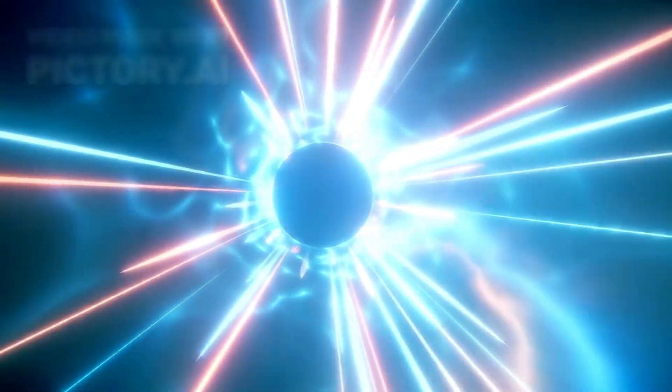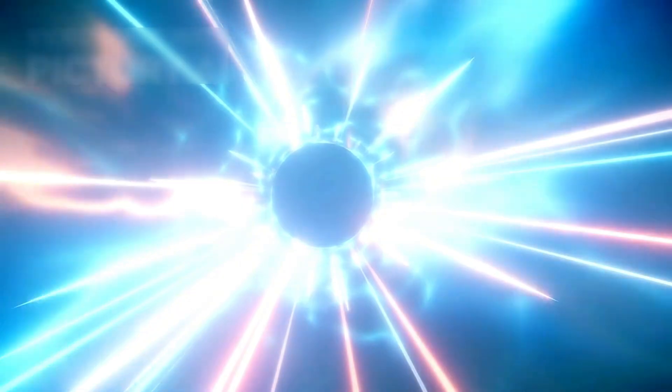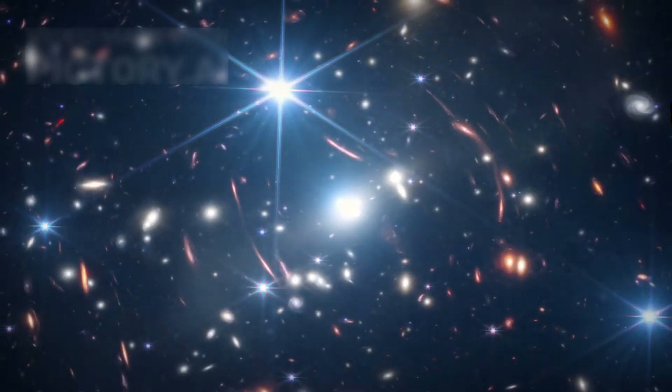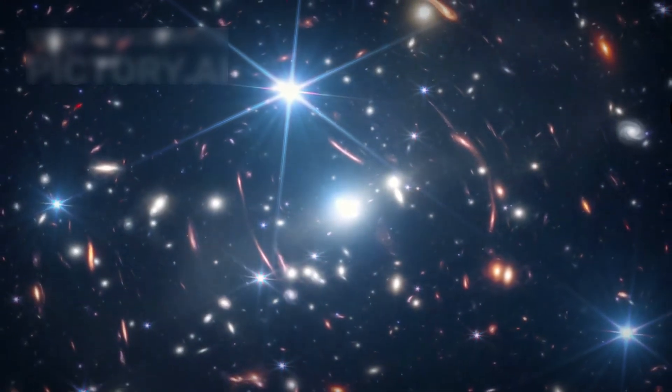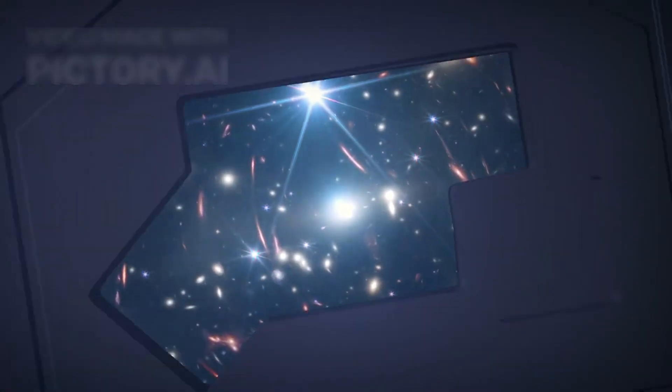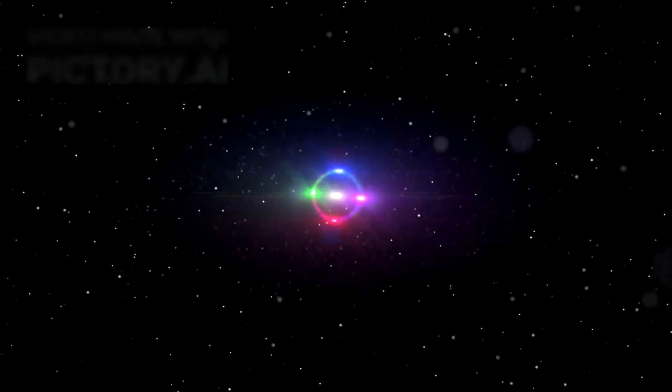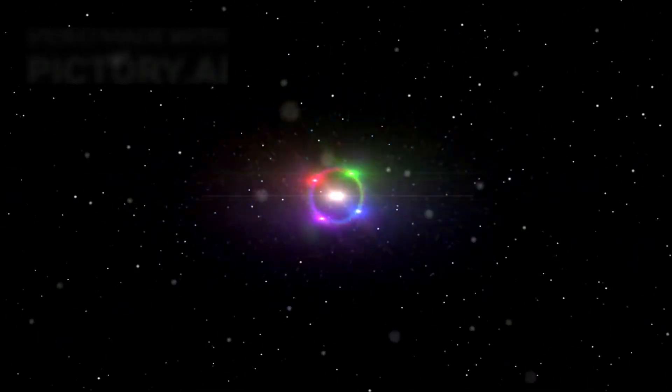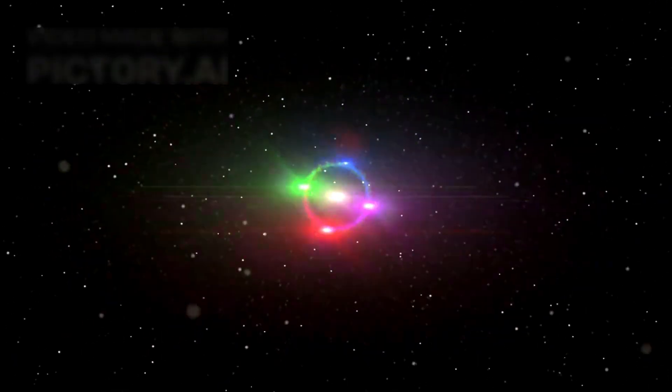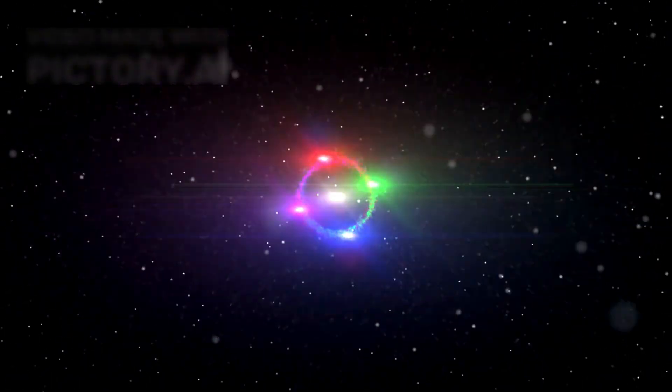The rule says we cannot see what moves faster than light speed. But Webb has picked up signals from those unreachable parts of the cosmos. That means light is coming from beyond, breaking our basic understanding of the universe's edge.